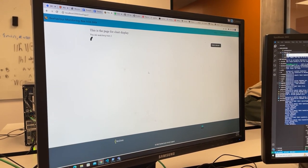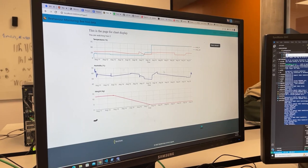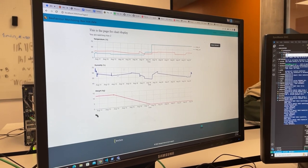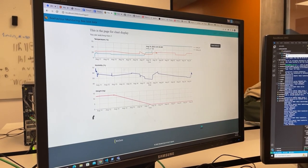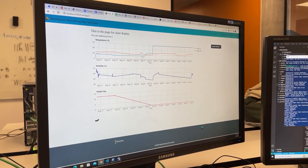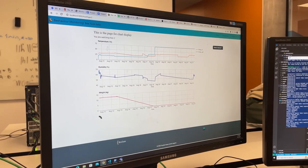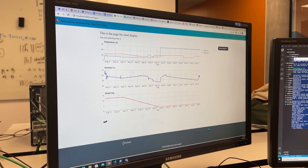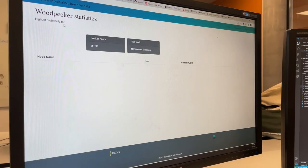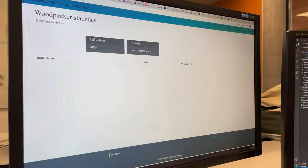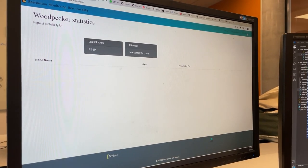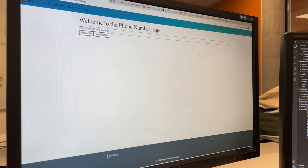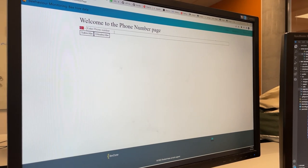The temperature, humidity, and weight of the hives, as well as the outside temperature, are visualized with graphs using Google Charts. The data from the woodpecker detector, as well as a phone number registration for notifications, are displayed in individual tabs.